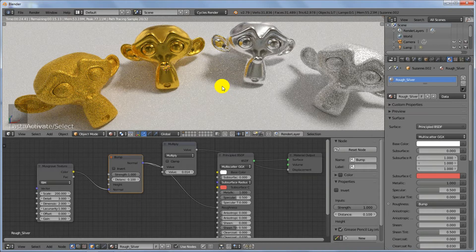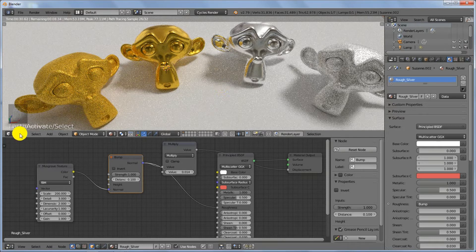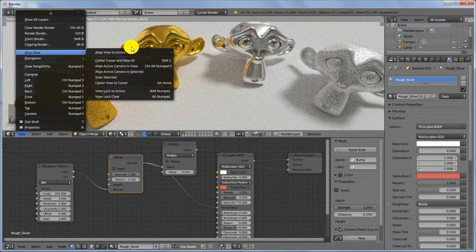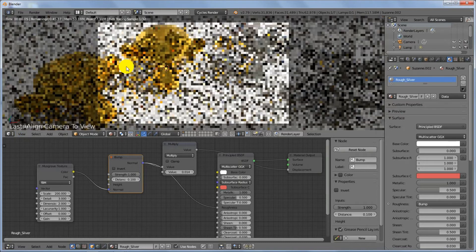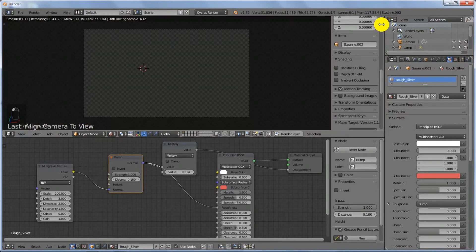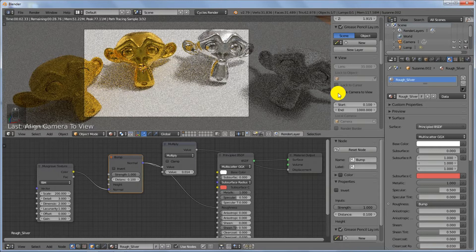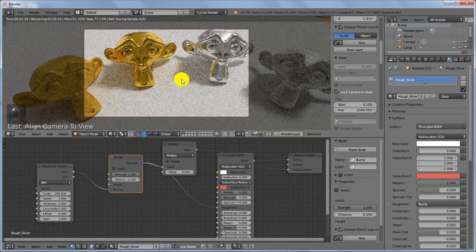Go ahead and position your camera. Click on View, then Align View, then Align Active Camera to View. Bring up this panel and select Lock Camera to View so you can zoom in and position the camera wherever you want it to be.